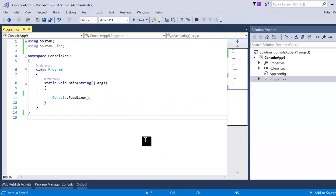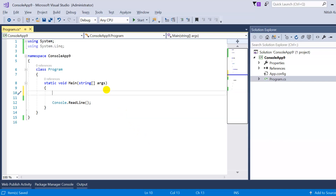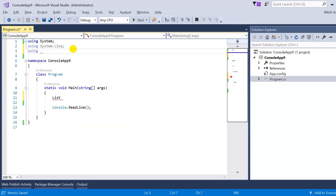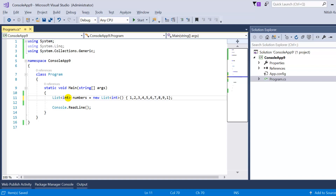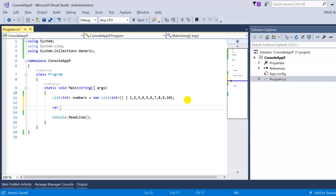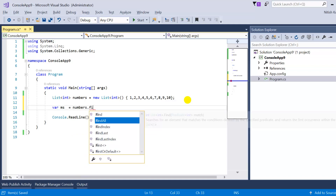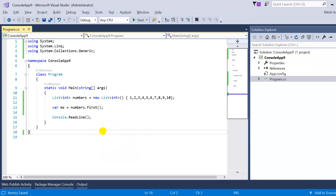Now let's see how it works in the demo. Here I am in Visual Studio and I have created a basic console application with a Program class and a Main method. First, let's create a list which will be the data source for our query. We need to write the namespace for the collection. This is the data source, and from it we need to fetch the first element using method syntax.